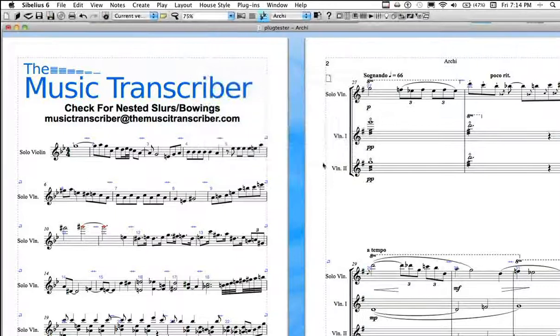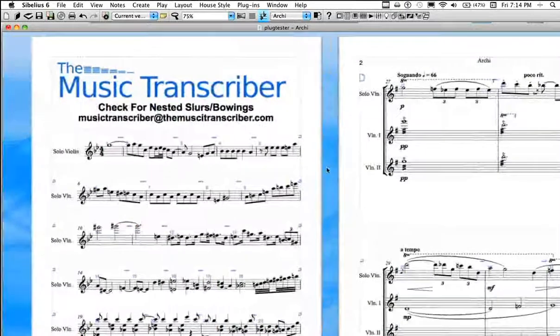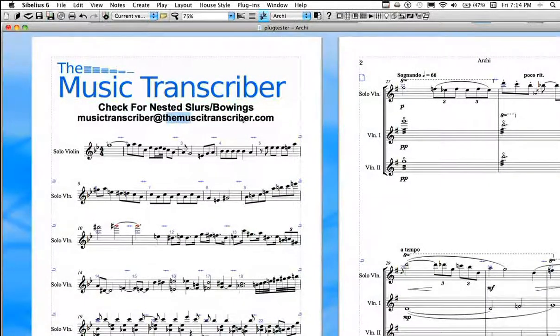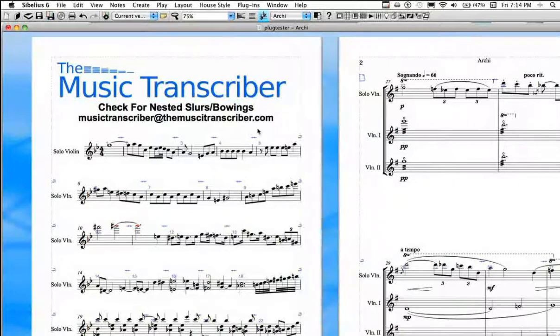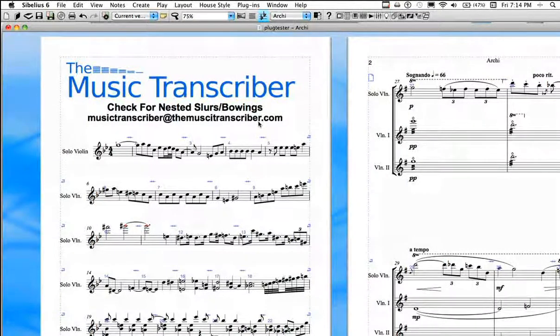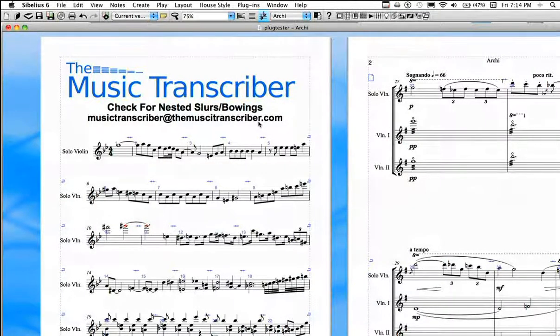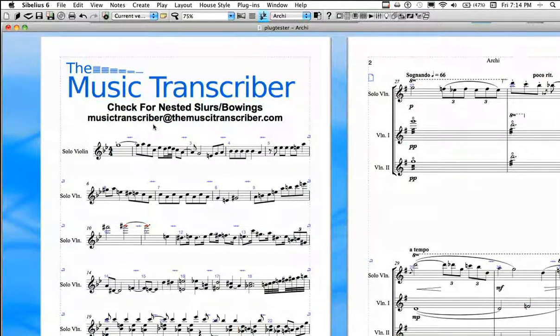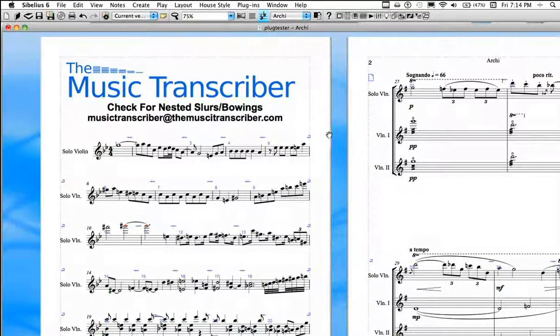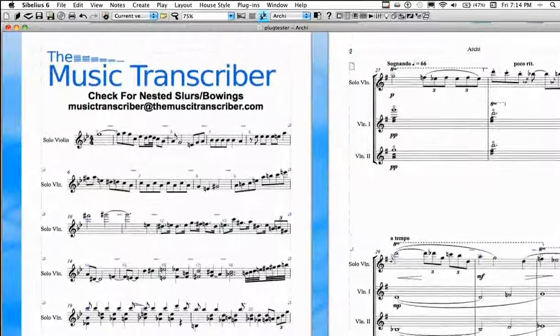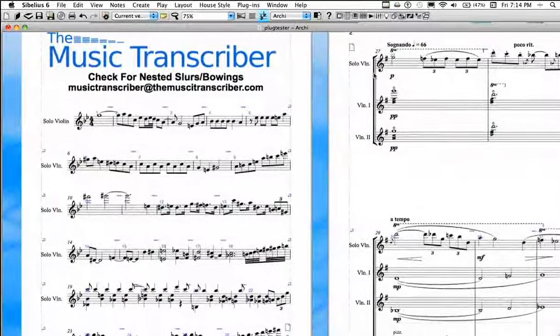So please check out my website. It's themusictranscriber.com. You can find all the plugins there. And this plugin is on the store there actually. It's on the last page of the store. Or shoot me an email with suggestions. Look forward to hearing from all of you. And I hope that I am making your engraving lives a little bit easier.